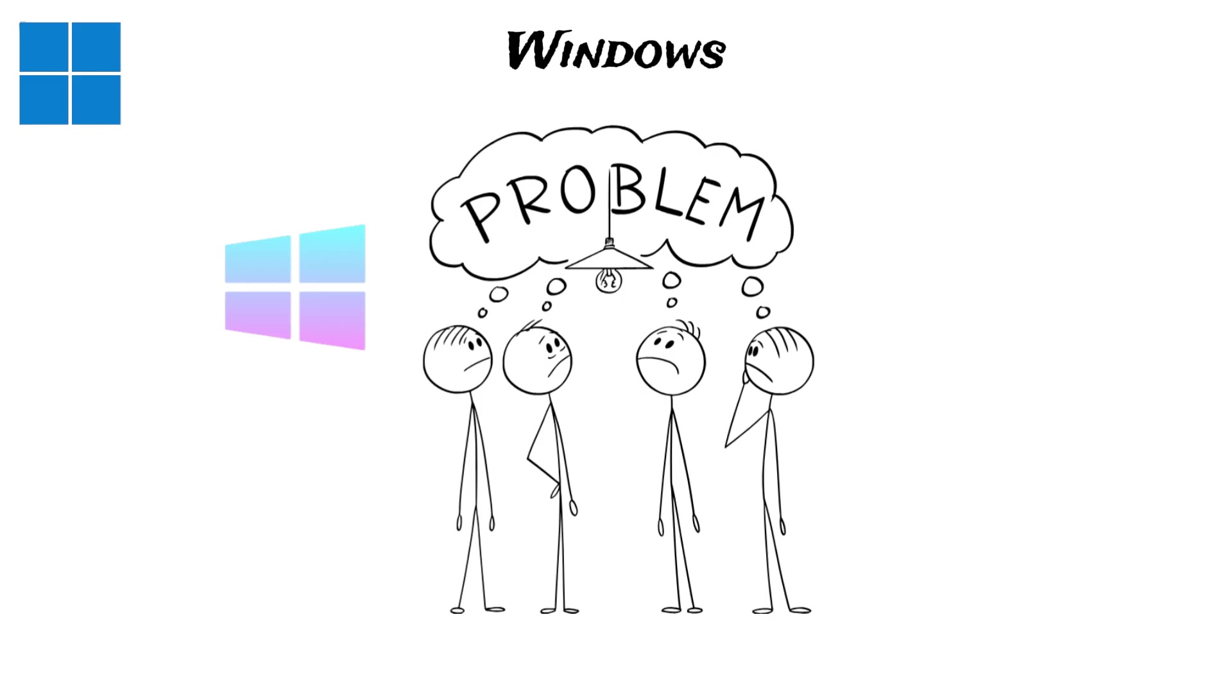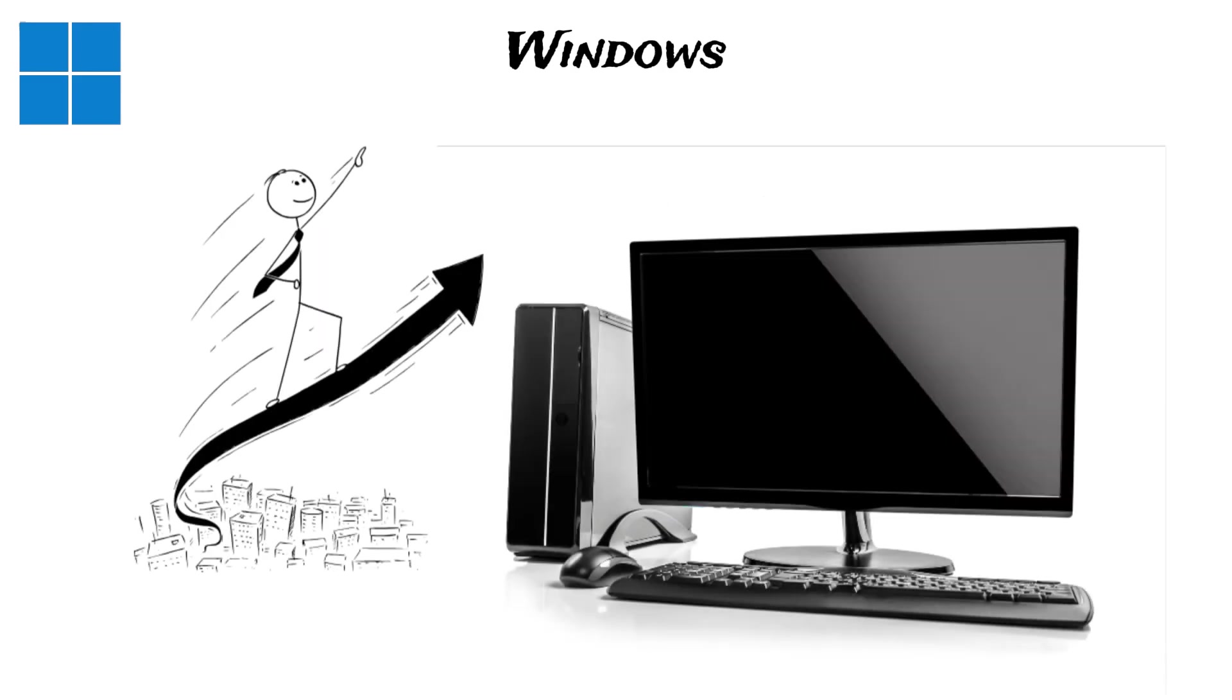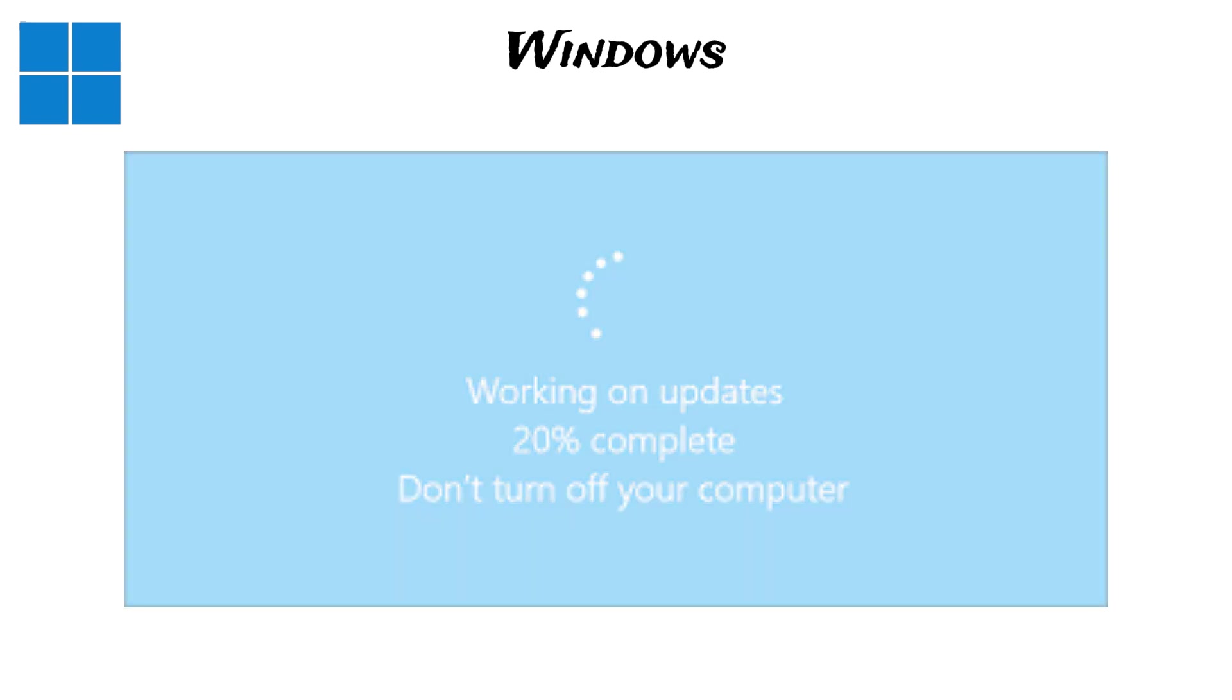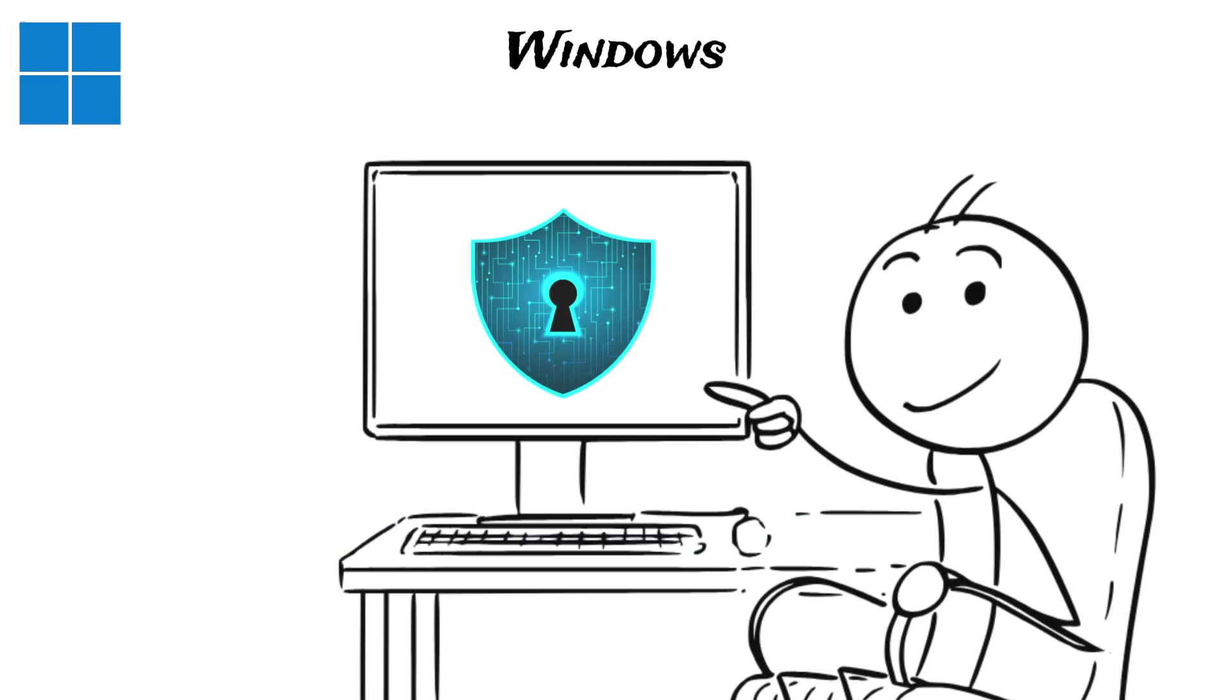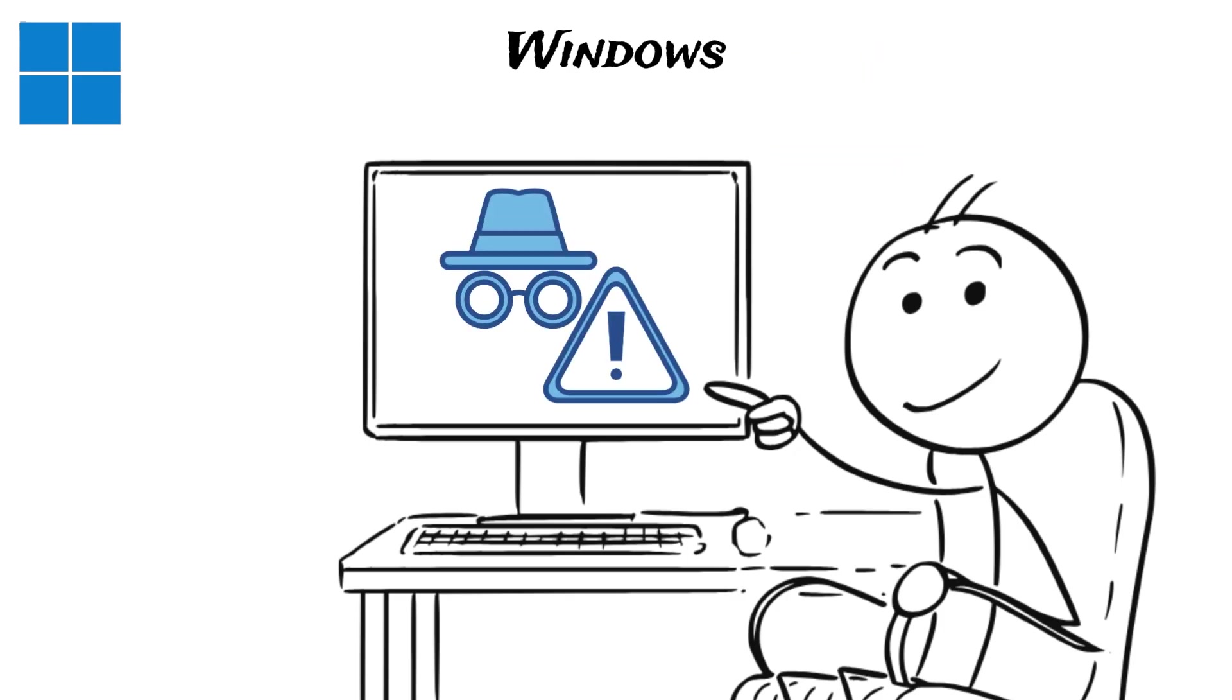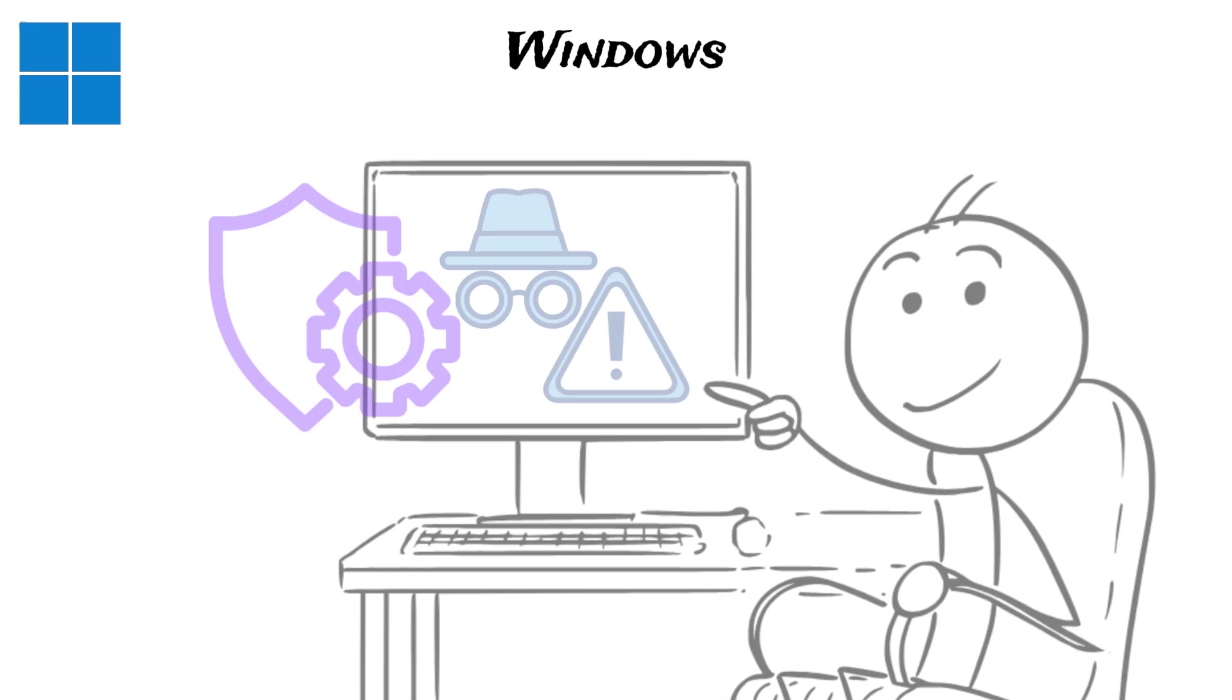However, Windows can also present problems. Its high requirements for computer power can make older or weaker equipment run very slowly. It is also well known for frequent software updates that, while intended to make things better and fix security issues, often feel like an interruption and can sometimes result in an endless Windows update cycle. Security is another worry. Because Windows is the most used system, it is also the number one target for computer viruses and harmful software, though Microsoft continuously releases patches and improvements through Windows security.